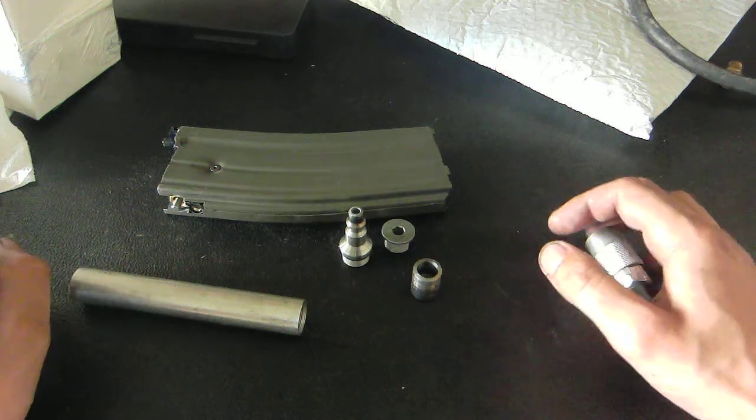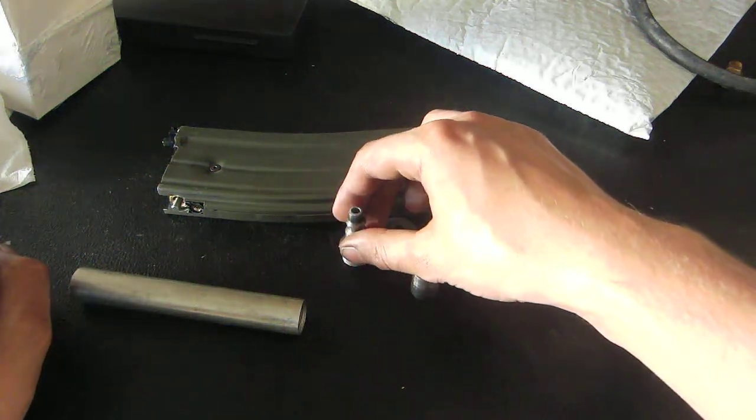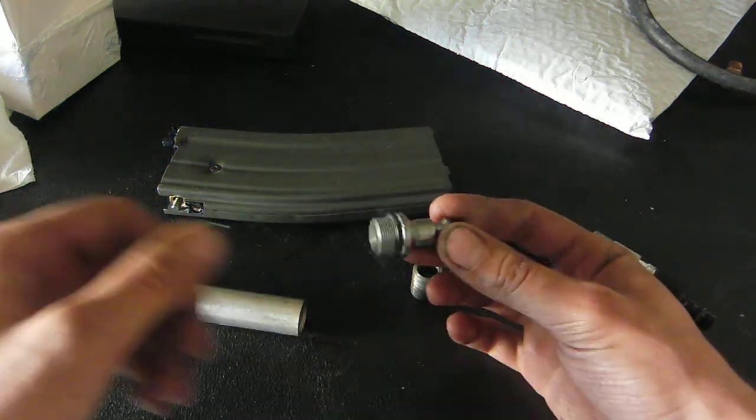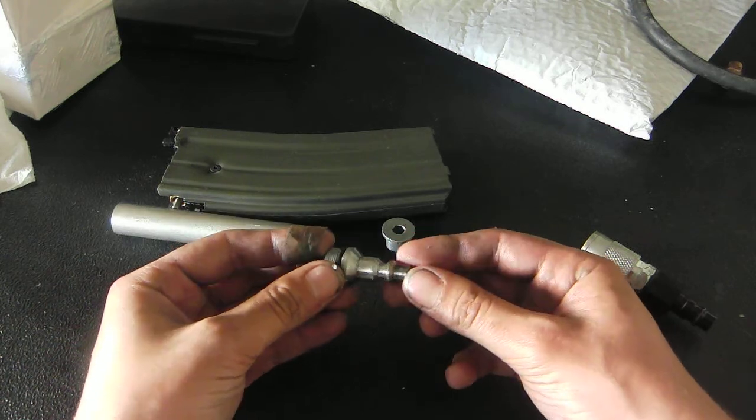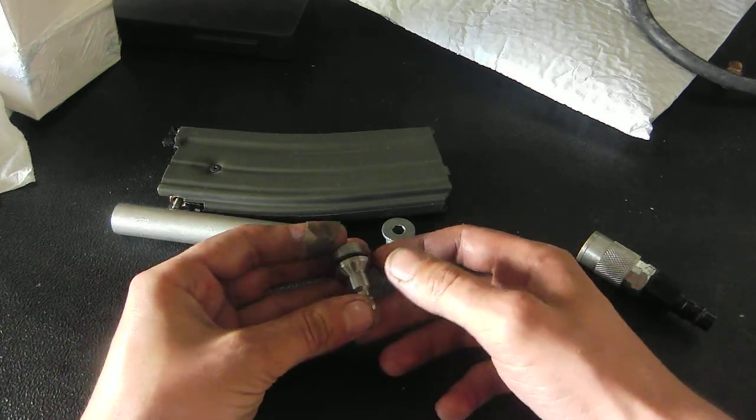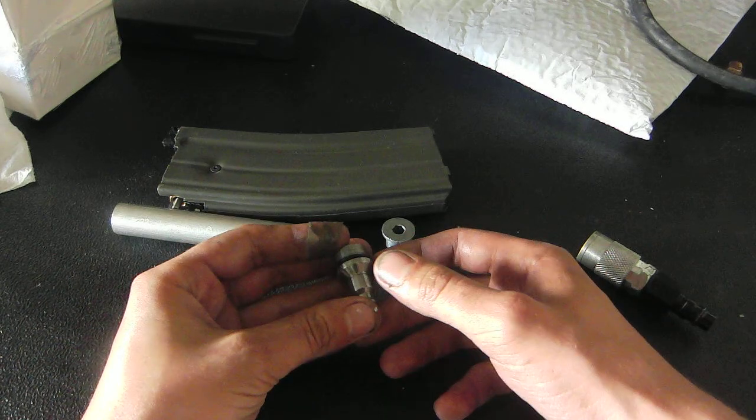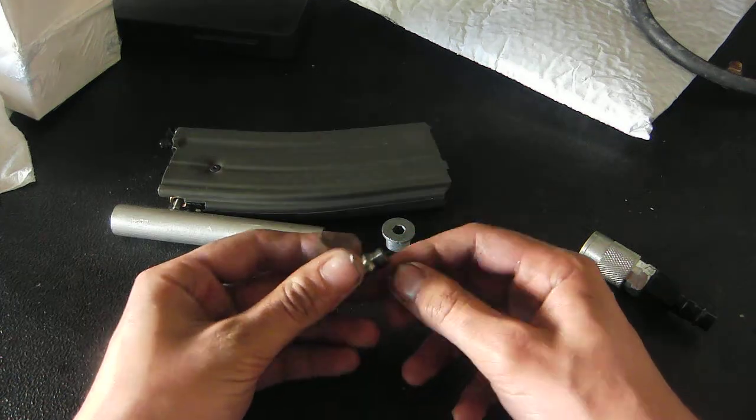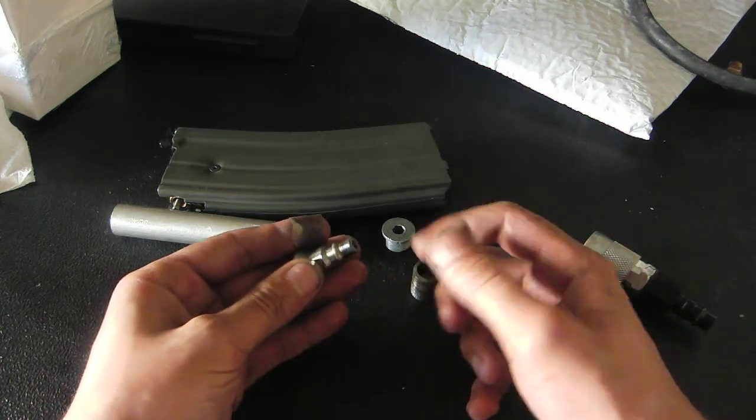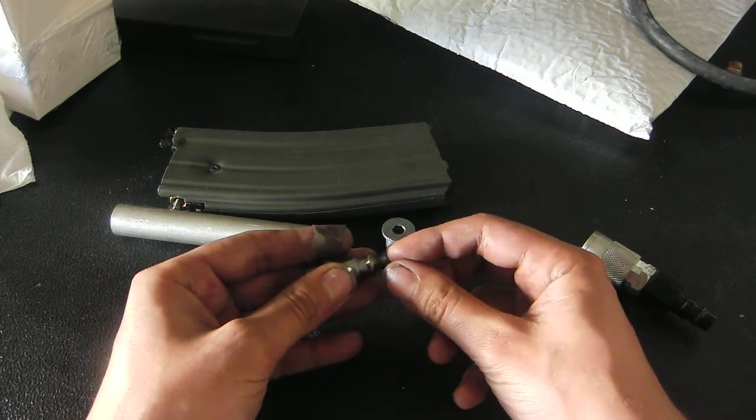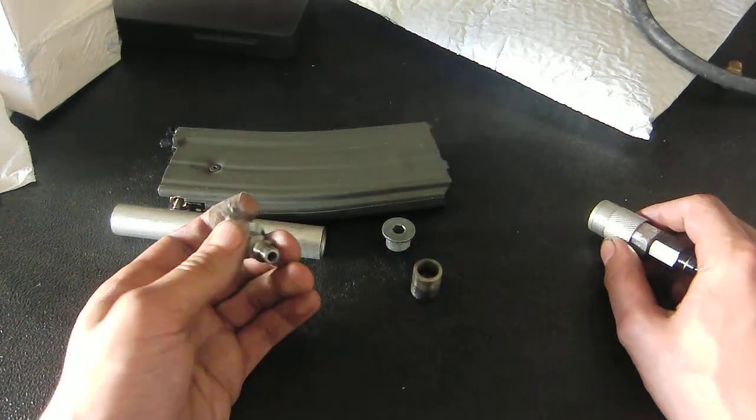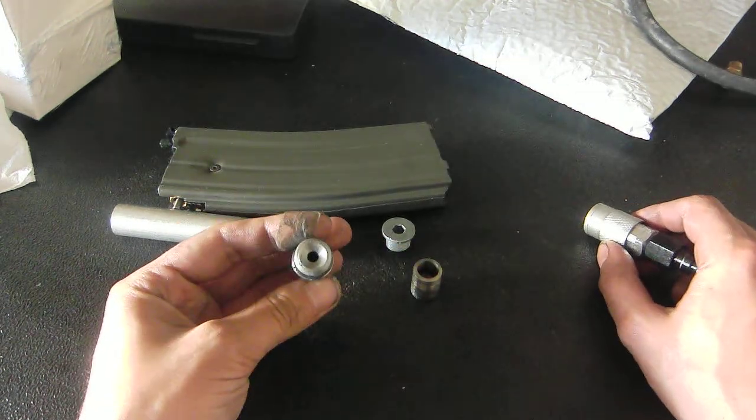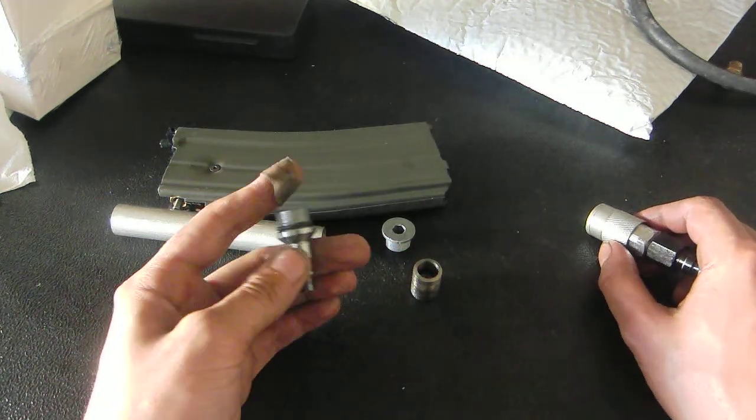Hey guys, so today we are going to be taking a look at the finished adapter for the GHK GVB Conversion Kit Magazine, basically replacing the 3D printed part. I did finish this, or at least finished for now.